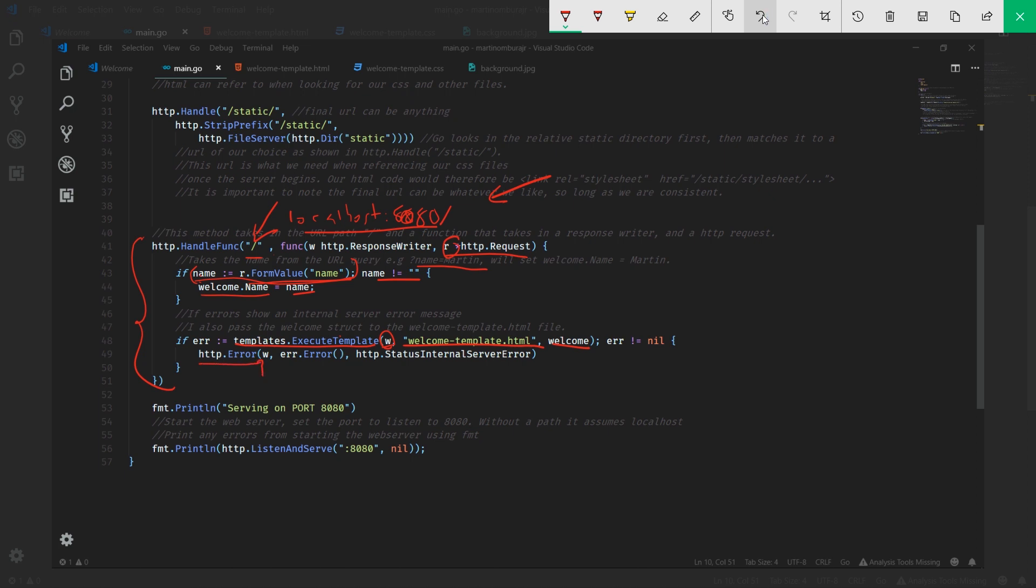In our case, we're using w because remember w is the response writer - this is how we're going to tell our client: hey listen, there was an error. We'll pass in the information about the error as well as the type of error - we'll say it's a status internal server error.